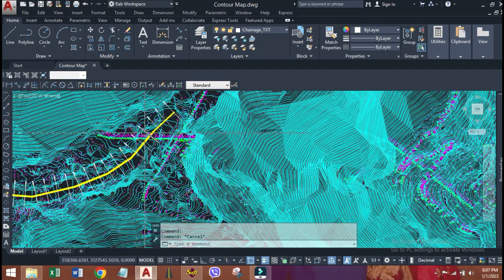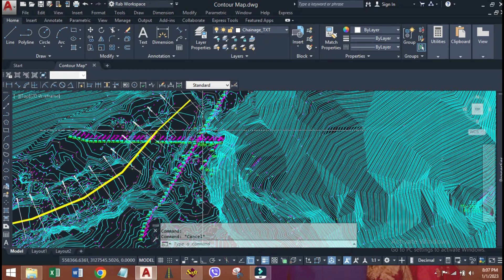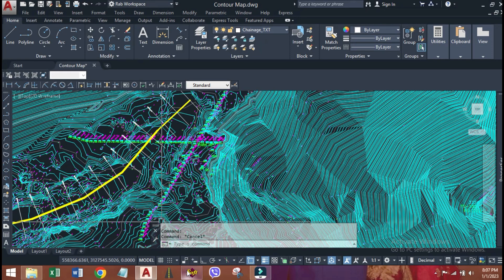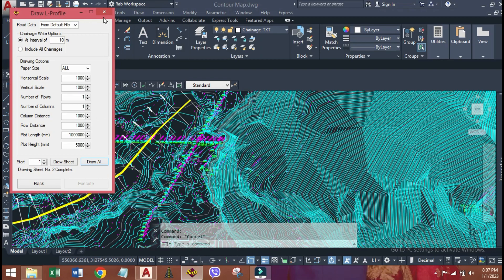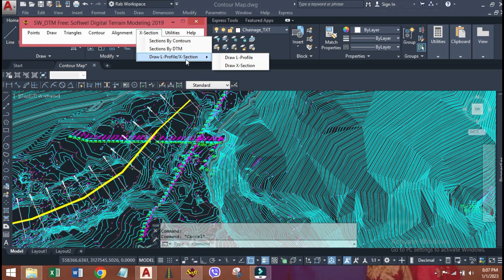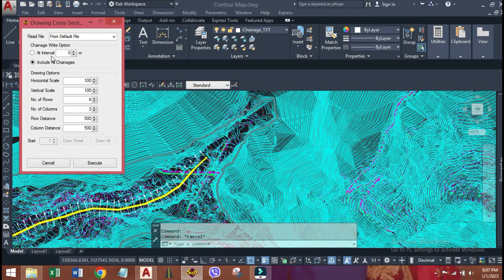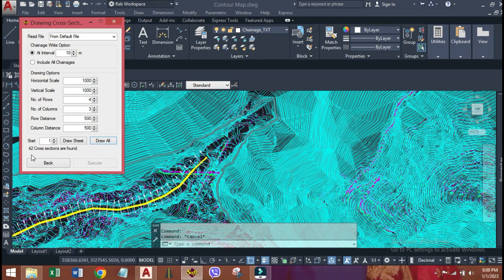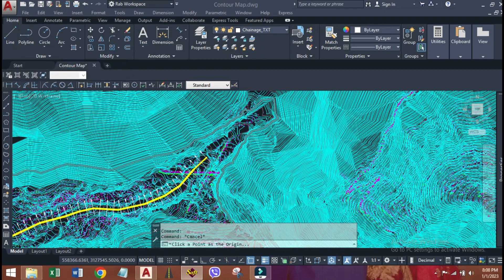Now, we are going to generate the cross sections of that alignment, at each 20 meter intervals. Click X section. Draw X section. Here also, we need to make both scales the same. Let's make both 1000. Click execute. It shows 42 cross sections are found. Draw all.